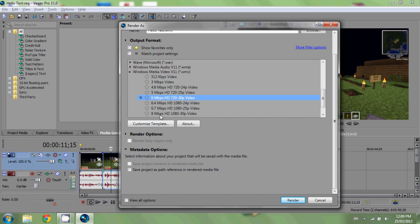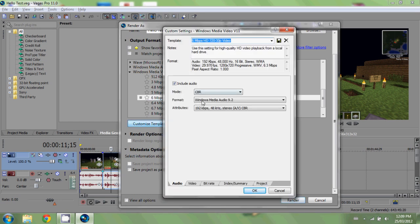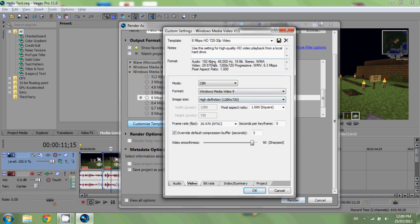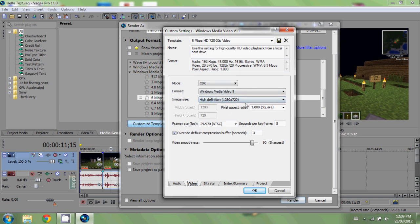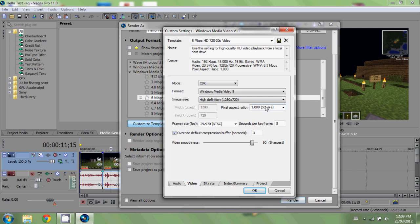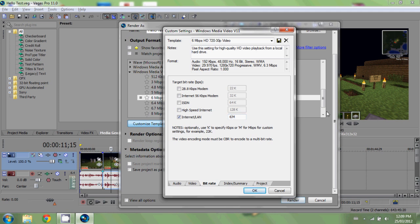The template editor opens. The first tab doesn't matter much; go to the Video tab — this is what really matters. Make sure it's set to 1280 by 720. If you want 1080p you can customize that. Pixel aspect ratio: Square. Frame rate: 29.97 — change it to 30 if that's what you're using. Five seconds per keyframe, three default compression buffer. For Video Smoothness — if you're confident in your computer, set it to 95–100; if you want it a bit quicker, around 90. I usually keep it around 95–96.